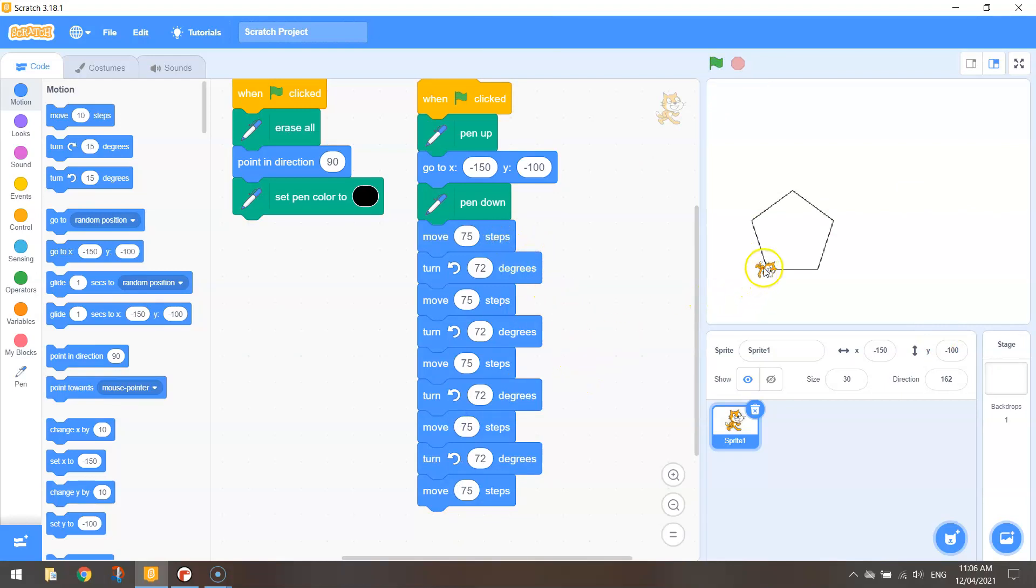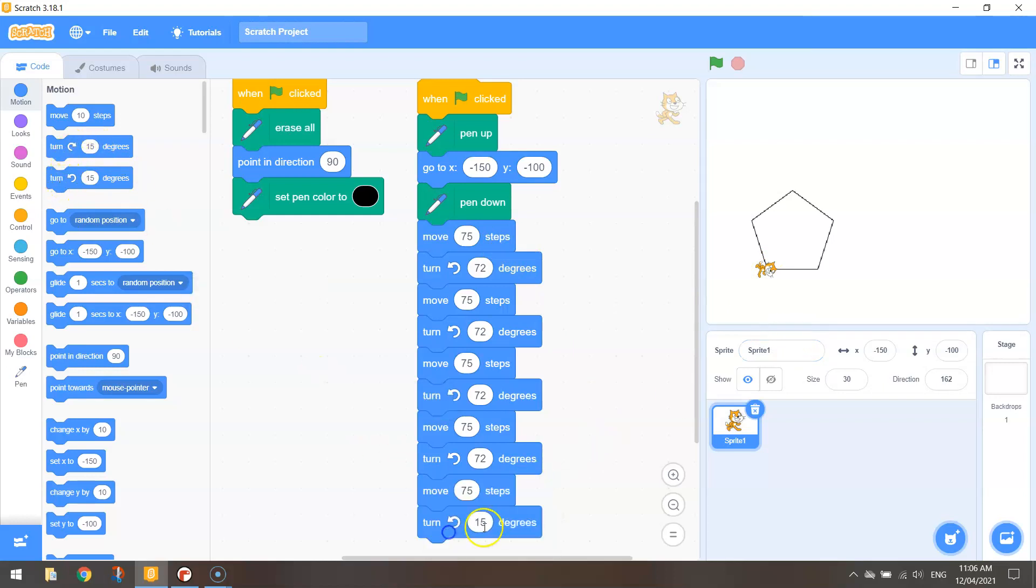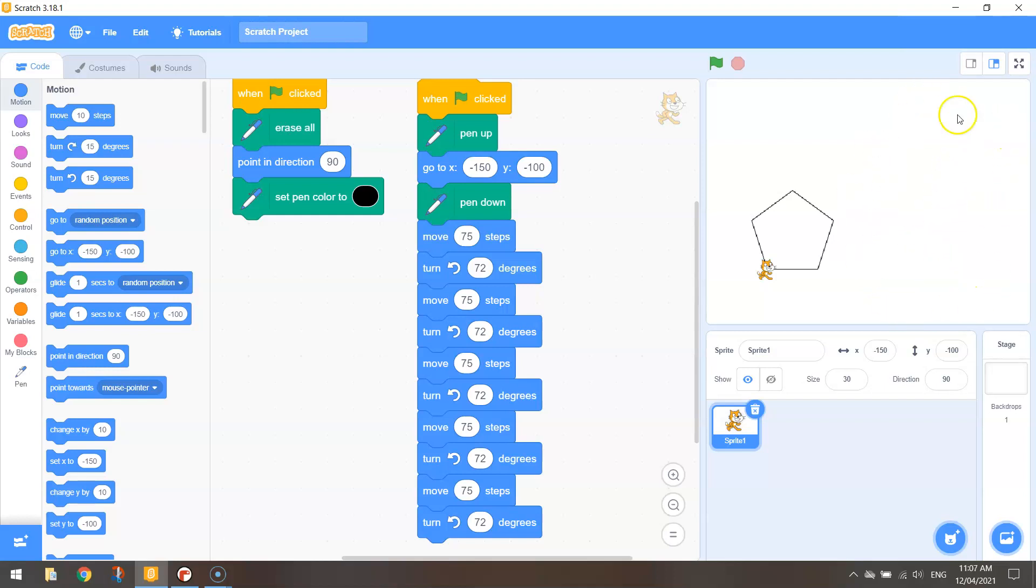The only issue I've got is my cat's facing down at the moment. I just want to turn him 72 degrees there at the end as well so he's back facing towards the right. Okay, like we've done in previous videos we're going to be drawing a second pentagon over here shortly.